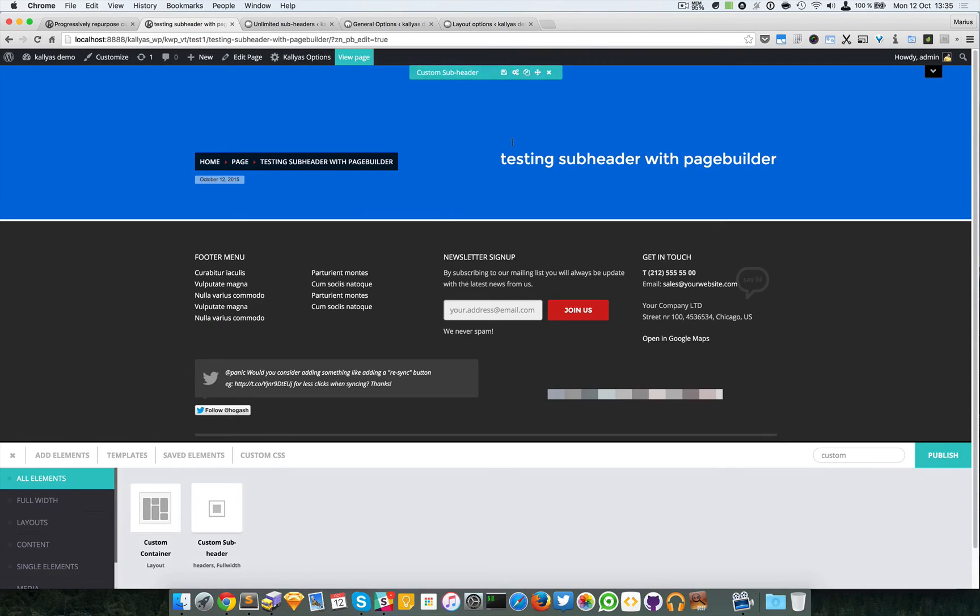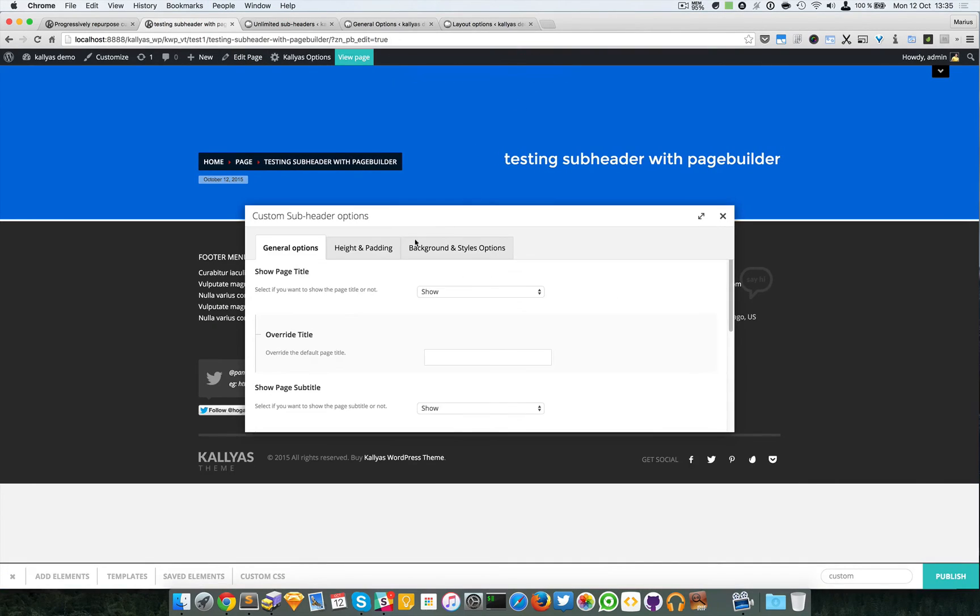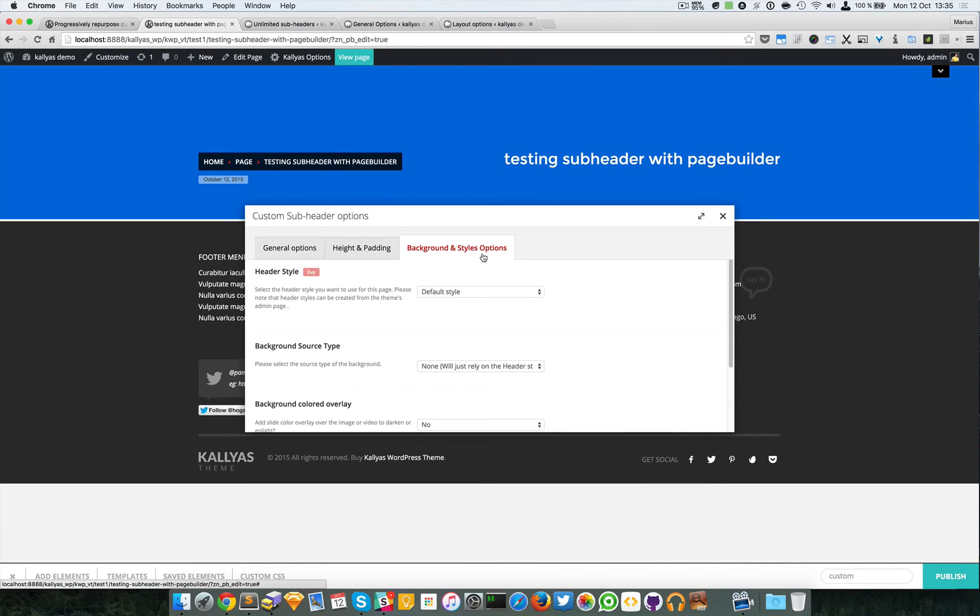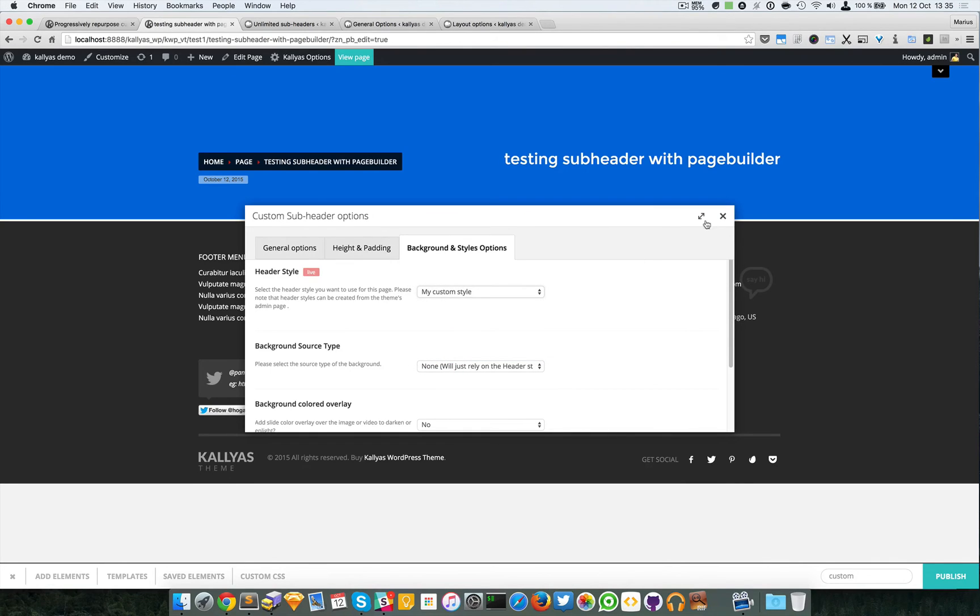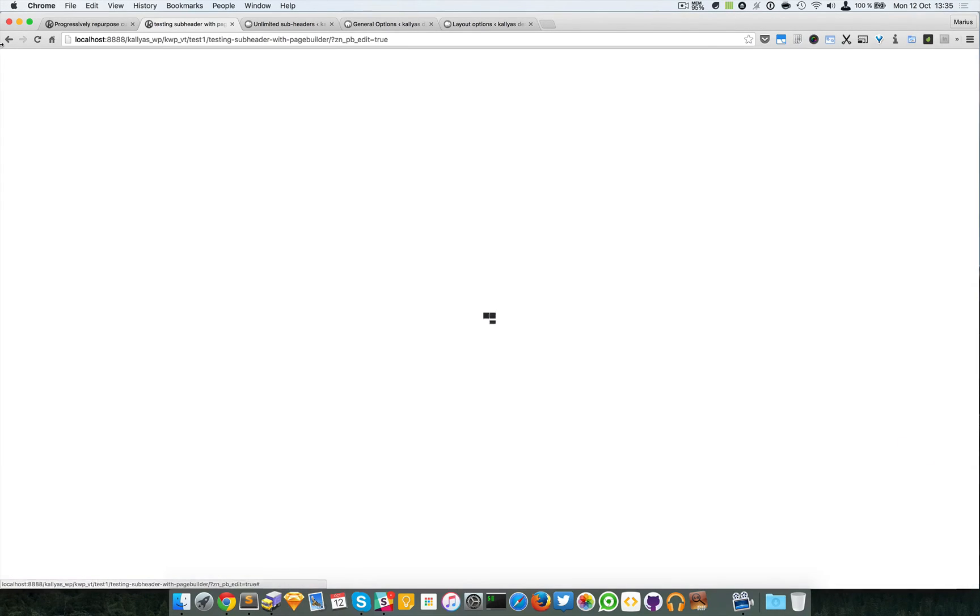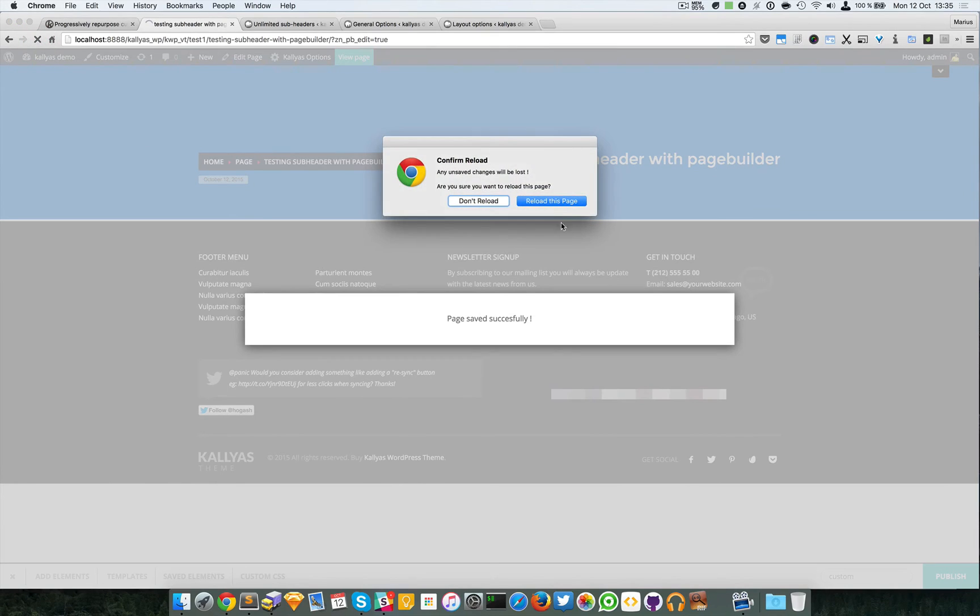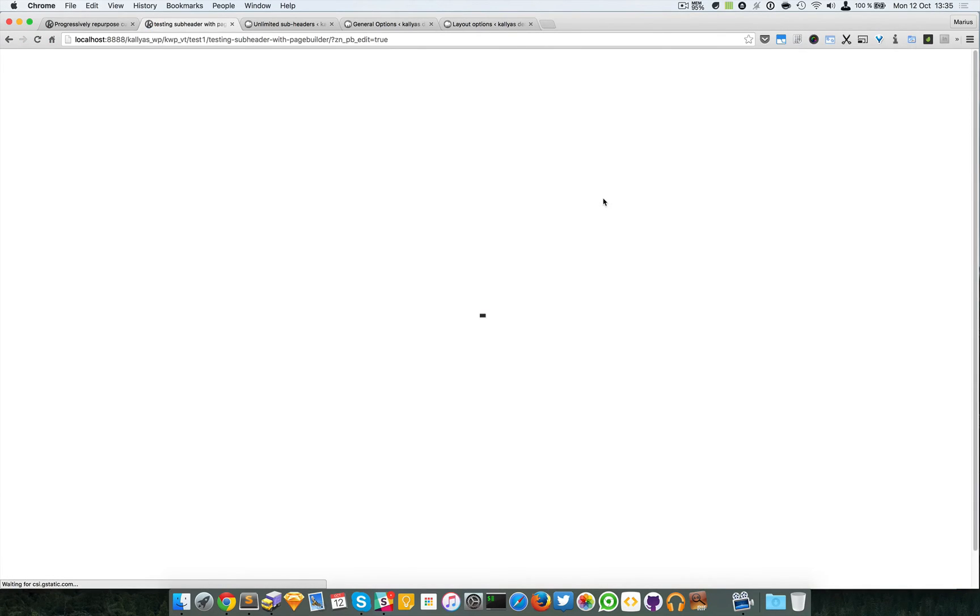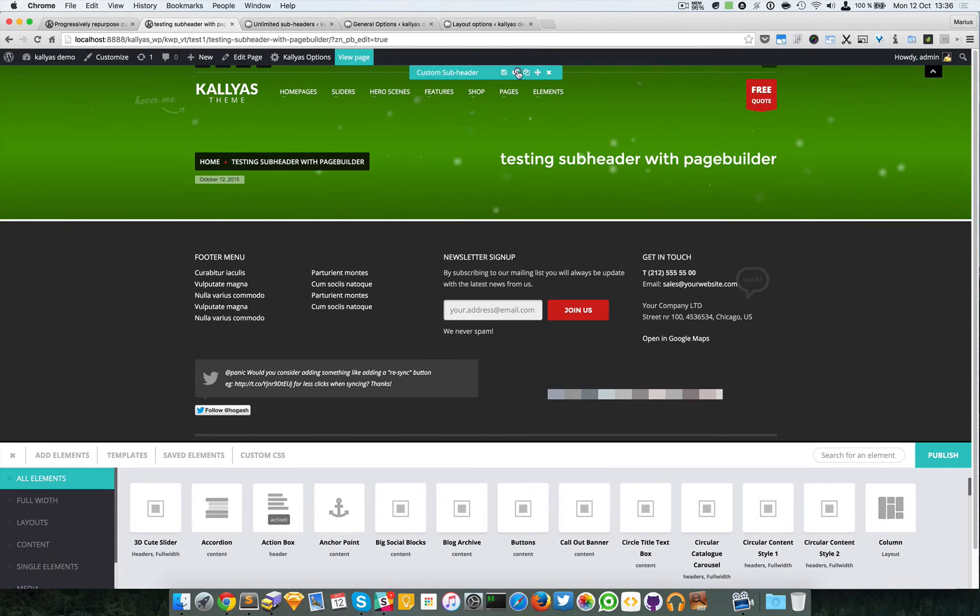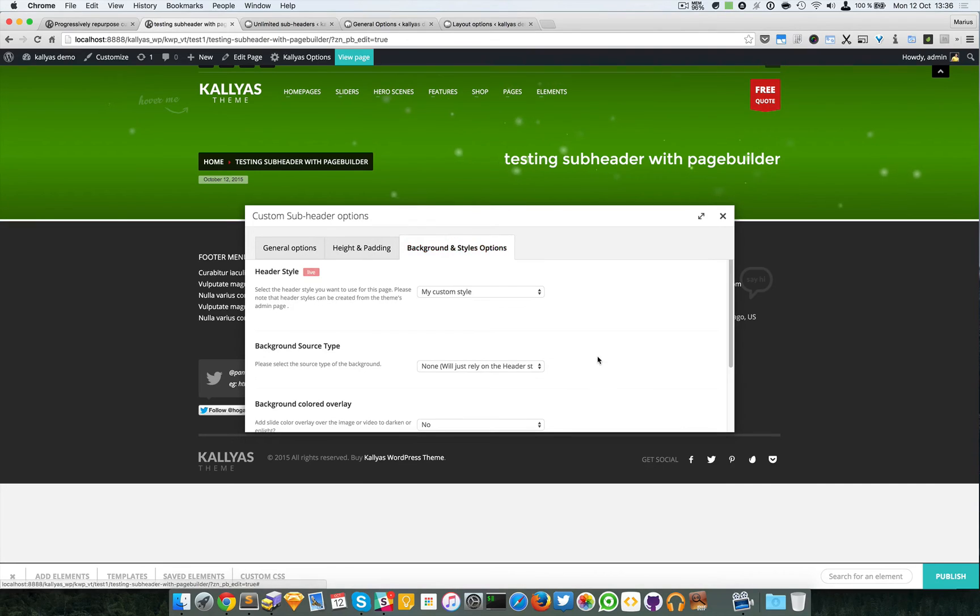Here in the background and style options you can choose 'my custom style.' I have to publish, and you can see this has changed. But we can also have some other more advanced options.